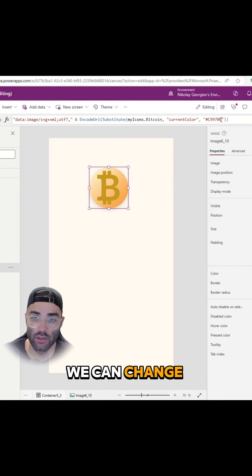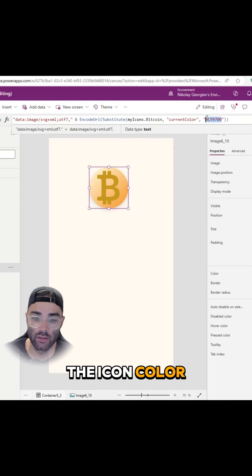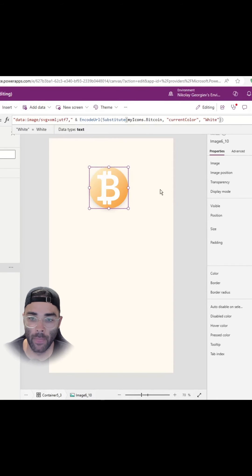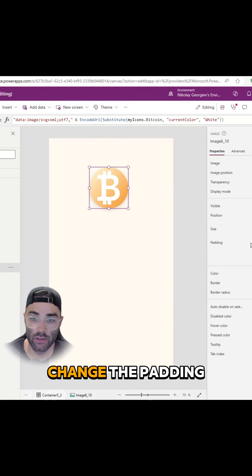If you go to the image, we can change the icon color. I'll set it to white. We can also change the padding.